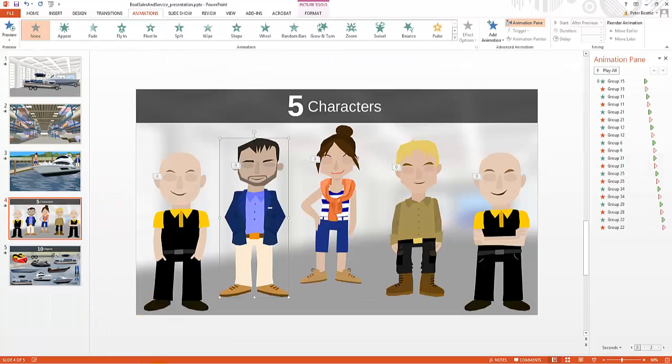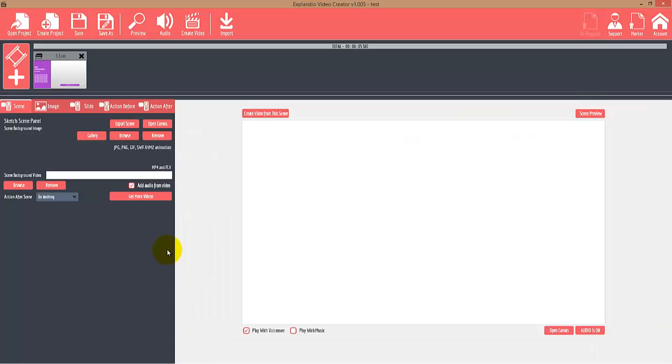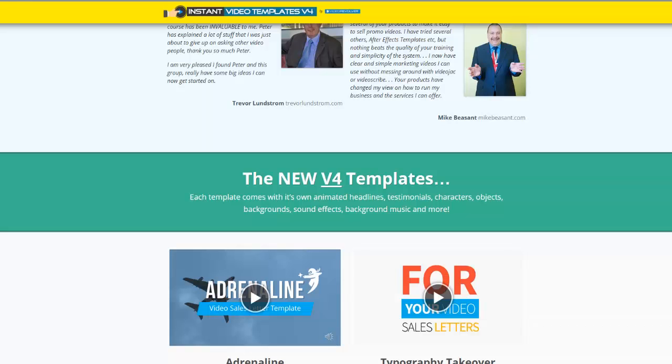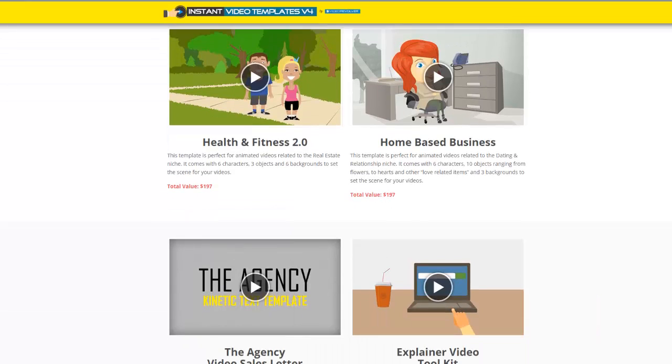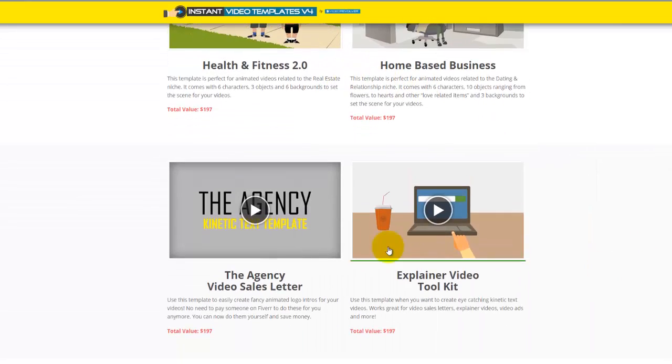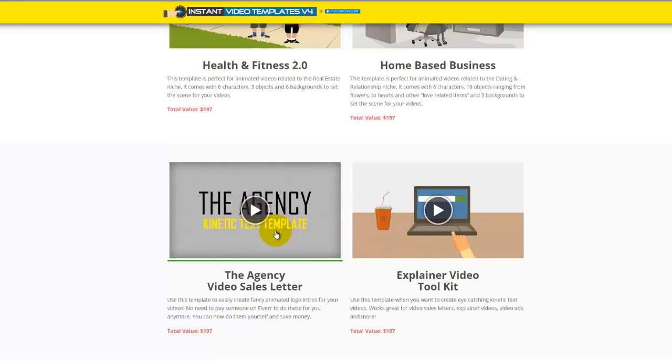The second part is that you're getting all of those characters, objects, and backgrounds from each template in SVG format, so you can import them into Explaindio, Easy Sketch Pro, etc. Now 10 of the 14 templates actually include characters, objects, and backgrounds. The other four templates are video sales letter style templates and mostly have kinetic text.